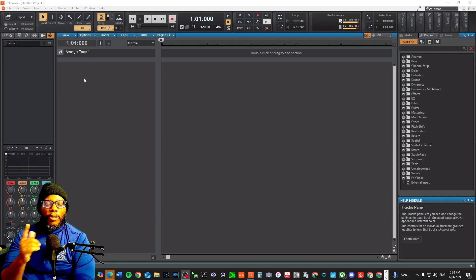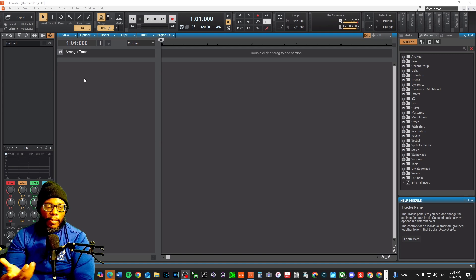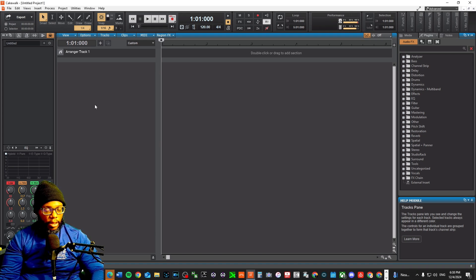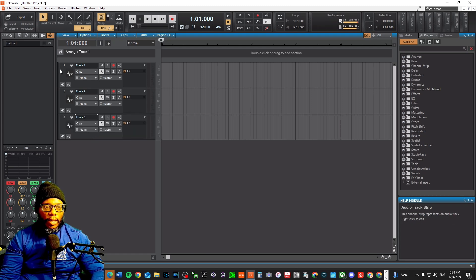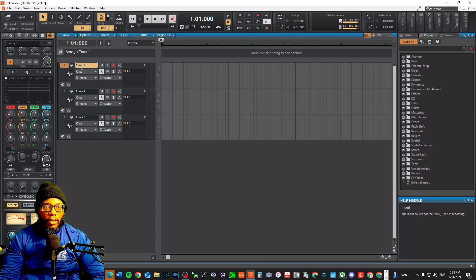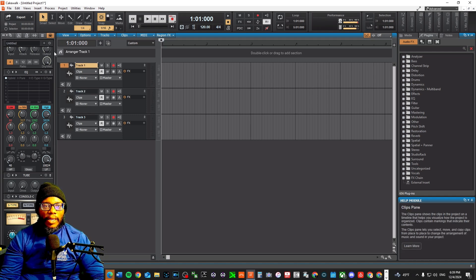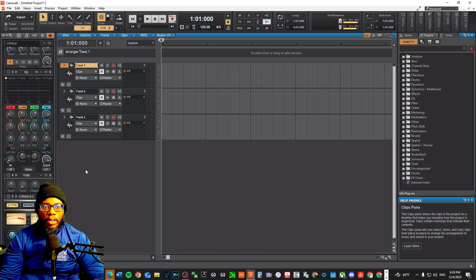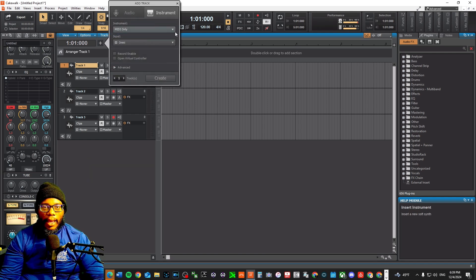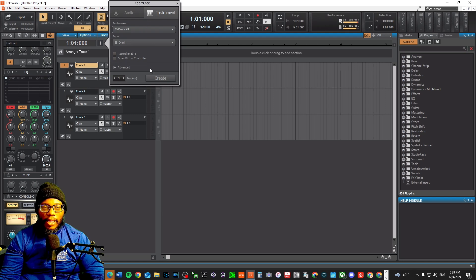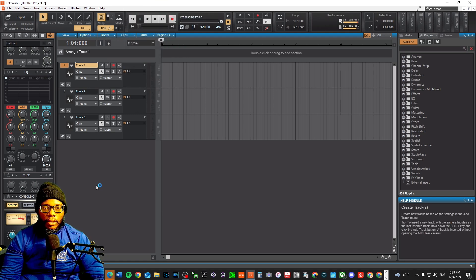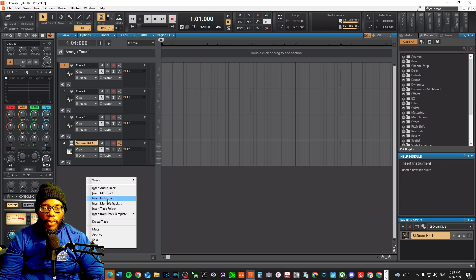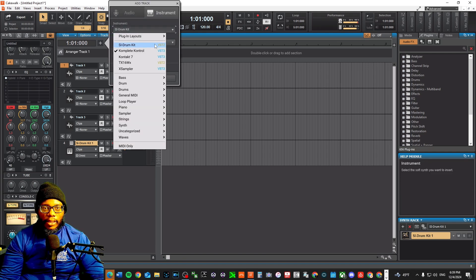Here we go, this is Cakewalk by BandLab. Now what you want to do is if you want to have separate tracks, it's simple. You just hit a few different tracks, Ctrl+T, Ctrl+T, Ctrl+T. If I want to have one vocal on one track and another vocal on another track, I can do that. If I want to create an instrument track, just right click, insert instrument, and let's say I want SI Drum Kit right here.